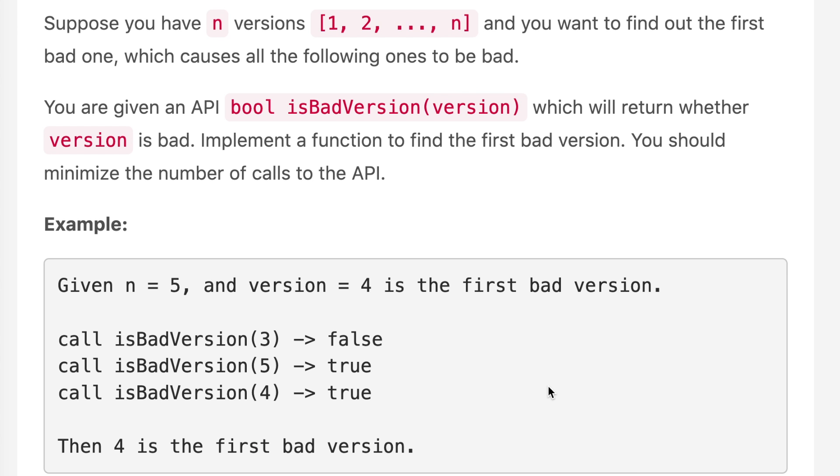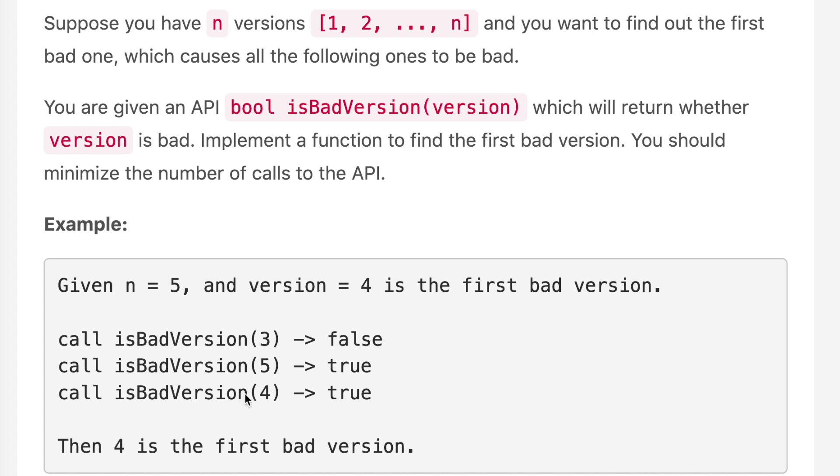We are given an example where n equals 5. When we call isBadVersion on 3, it returns false, meaning the third version is not bad. When we call isBadVersion on 5, it returns true, and when we call it on 4, it also returns true. That means the first bad version is 4, because prior to 4 we have 3 which returns false.